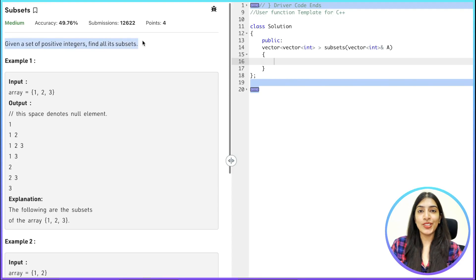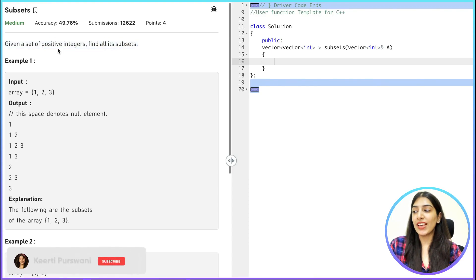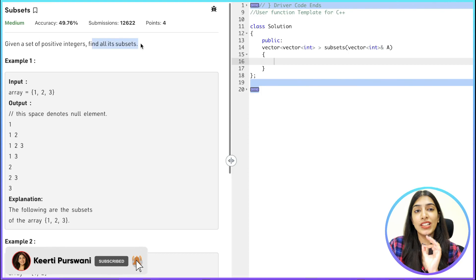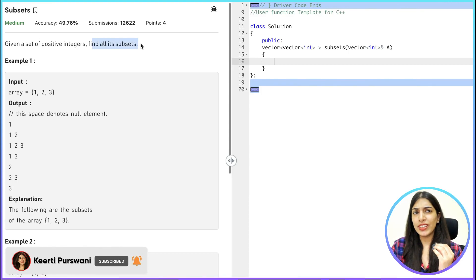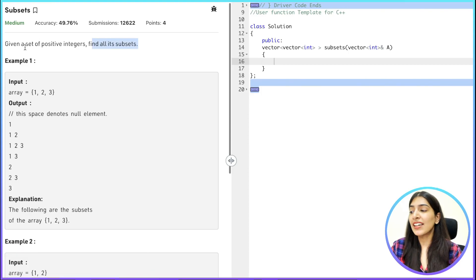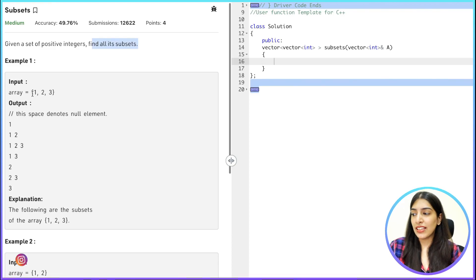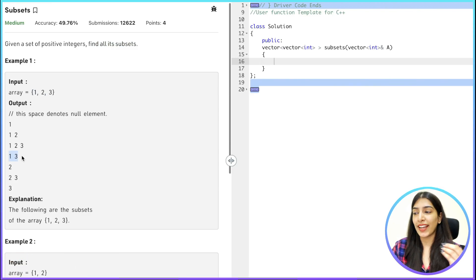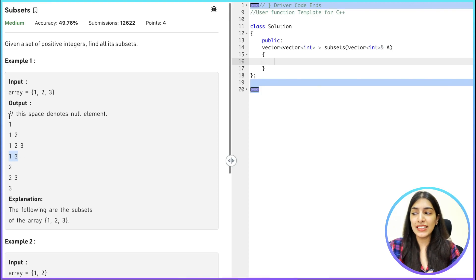So this is the question we are going to discuss today. We are given a set of positive integers and we have to find all its subsets. If you think about it, it's actually the same question — the subsets don't have to be continuous, so it's like finding subsequences of a string. It's essentially the power set itself.